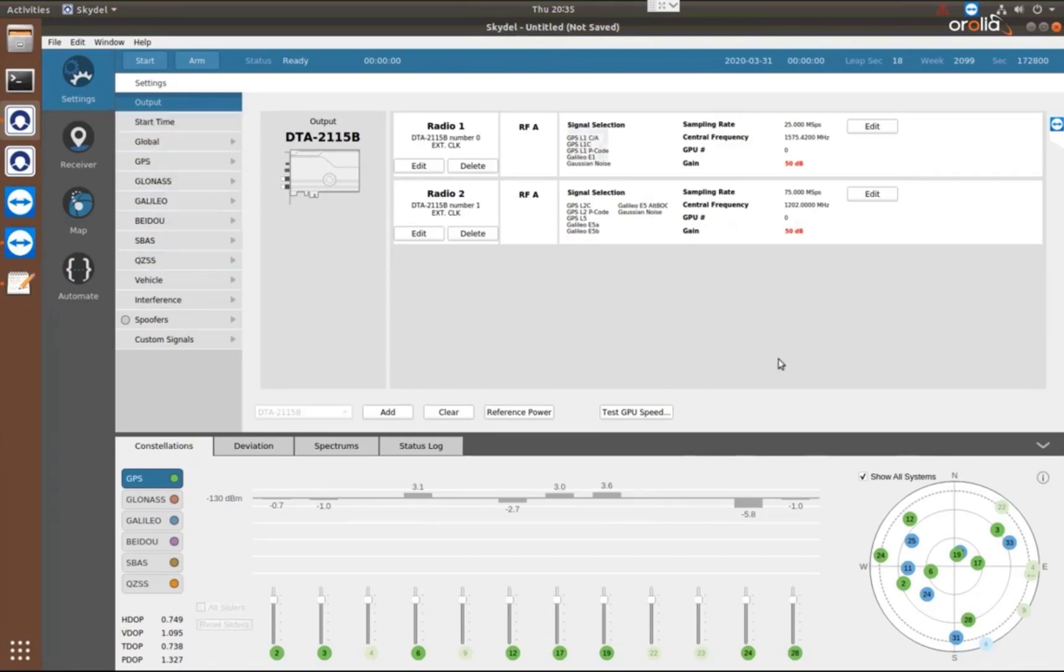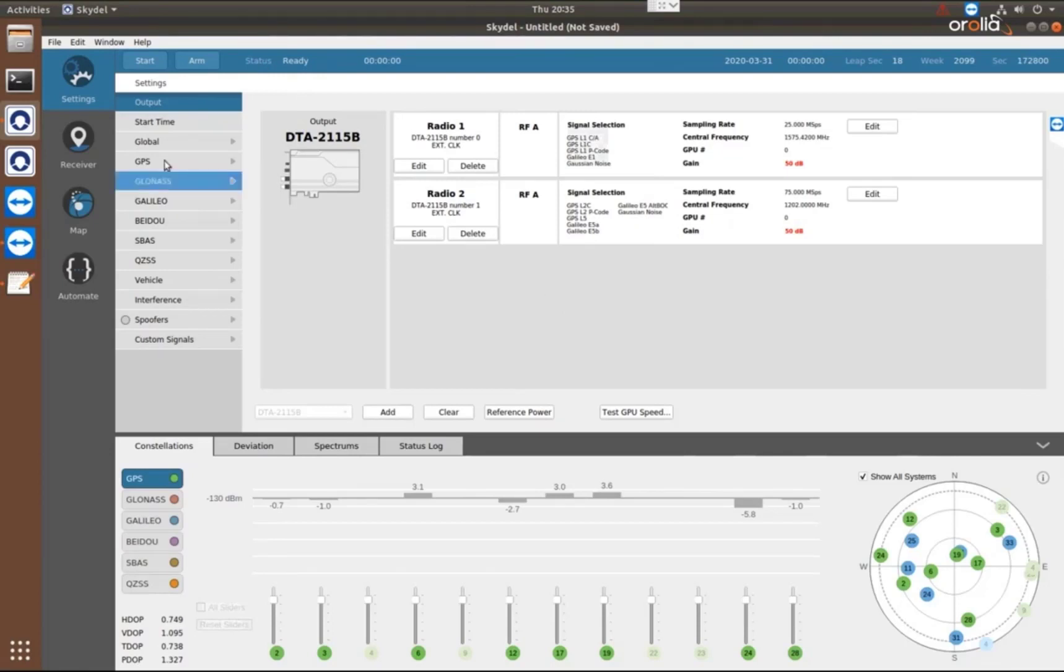With that, by setting up the output signals, I'm really ready to go. I have a simulation status of ready, so I can press start and start generating the signals. But I do want to take a look at a couple other menu options in order to create our simulation.